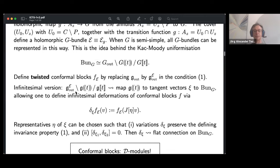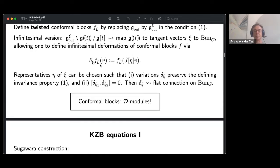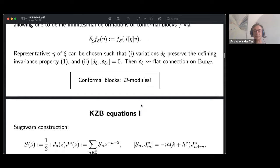Due to the double quotient representation of the moduli of holomorphic bundles on the Riemann surface, one can realize that this allows us to represent the infinitesimal variations of conformal blocks in terms of insertions of certain elements of the affine Lie algebra into the conformal block while acting on the vector. This is algebraically represented on the right-hand side, and what this defines is basically a flat connection on BunG.